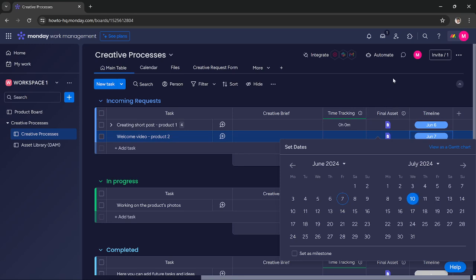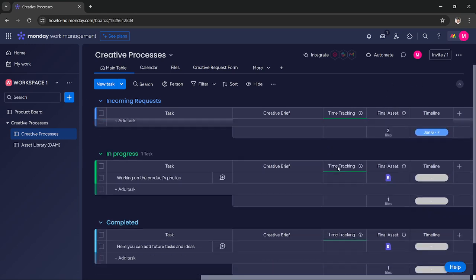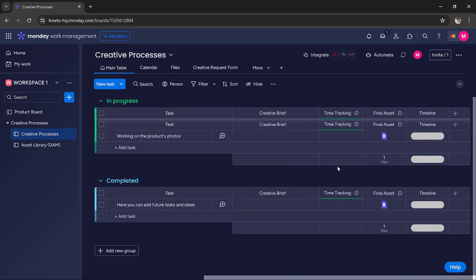You can link timeline to your boards in monday.com. I hope this tutorial was helpful. We'll see you in the next one. Thanks.